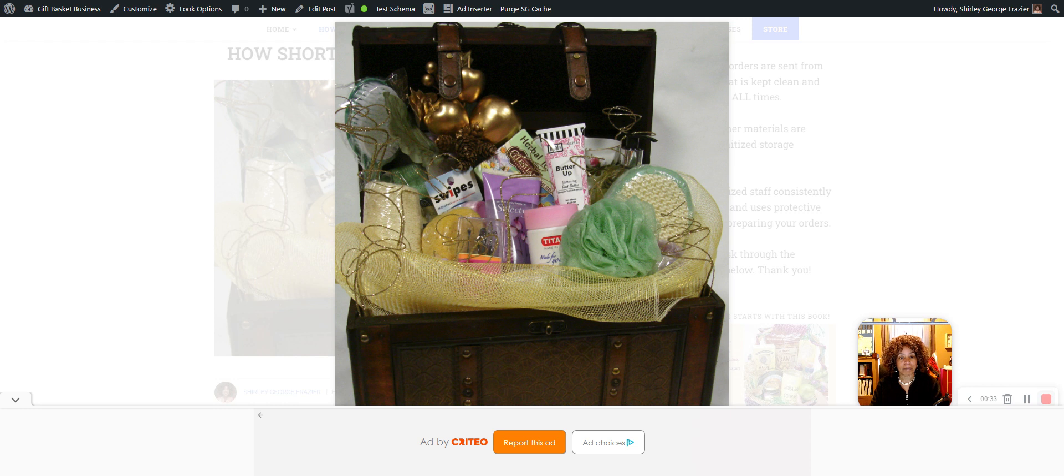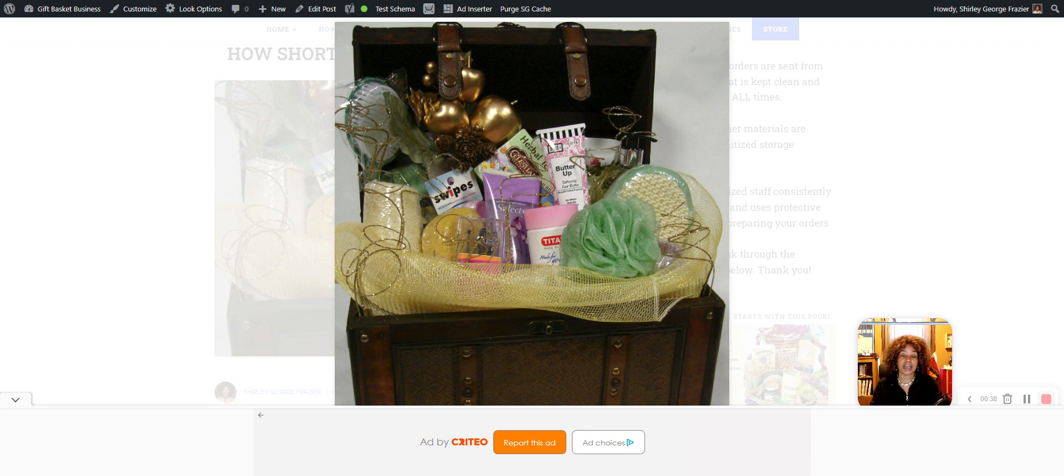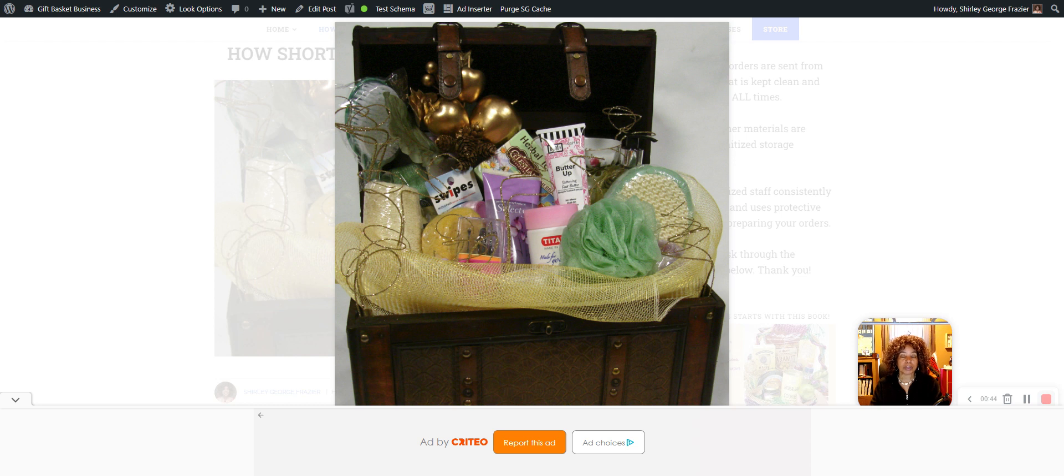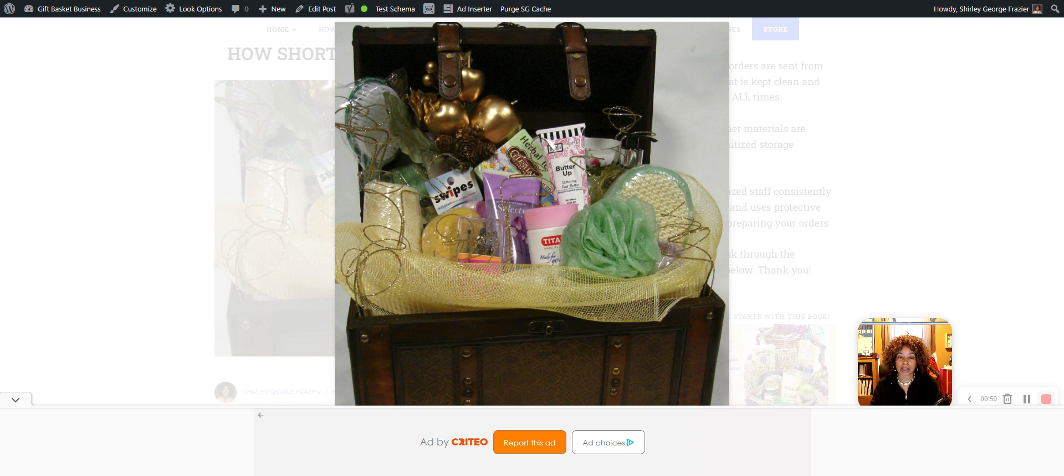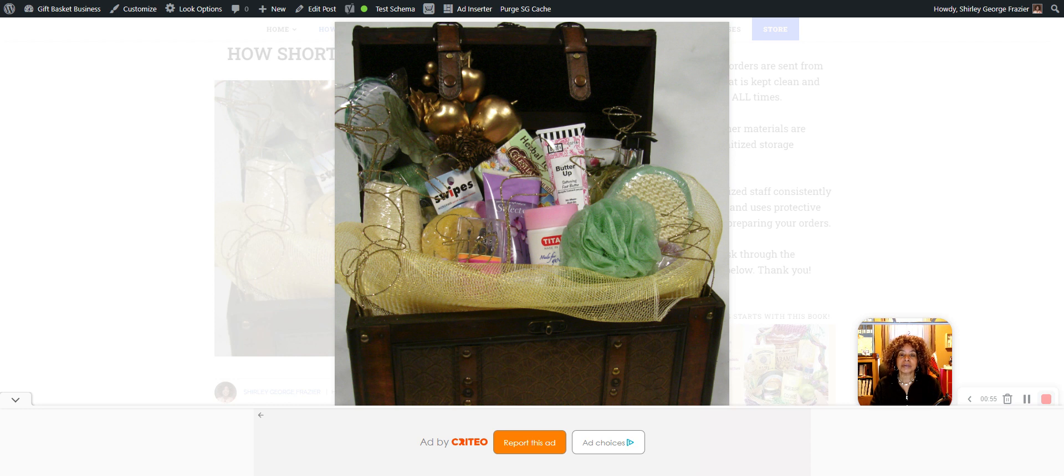Look at this spa basket that I created using a trunk. Of course, a basket is fine. I thought in this case, a trunk would be wonderful. Now, this trunk happened to cost me about $6.80. It's really sturdy, well-made. You might find a trunk for that price or higher. It would be wonderful if it was lower. But whatever price it is,